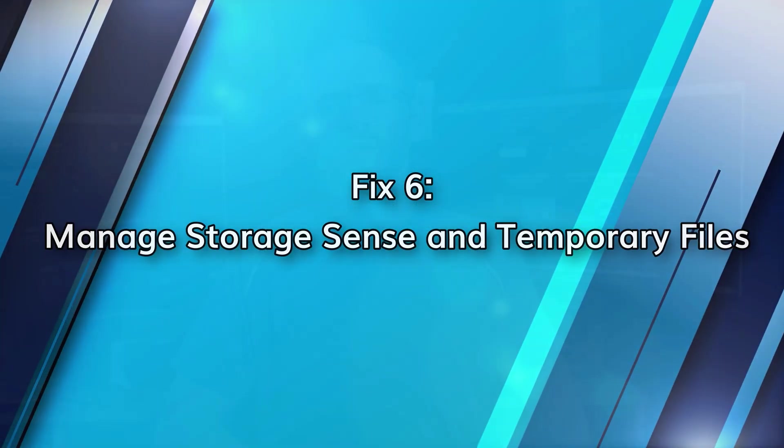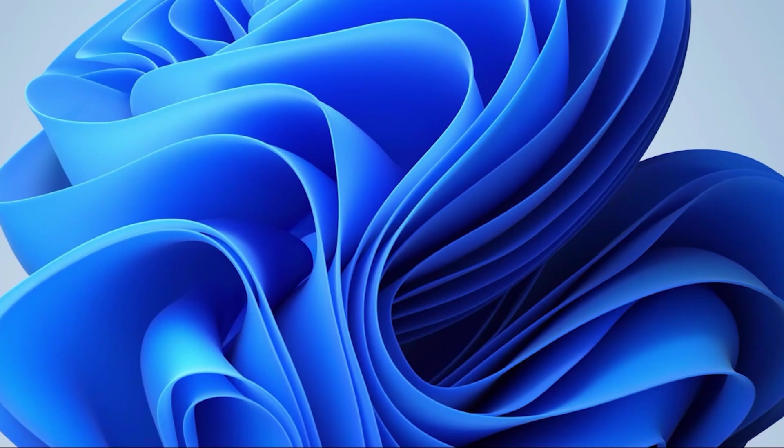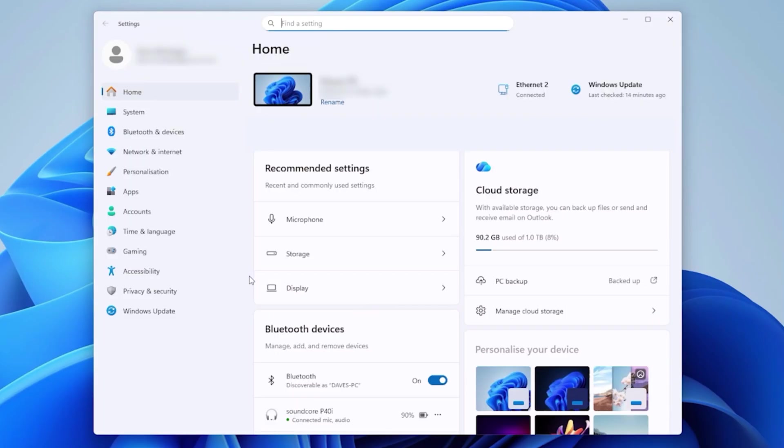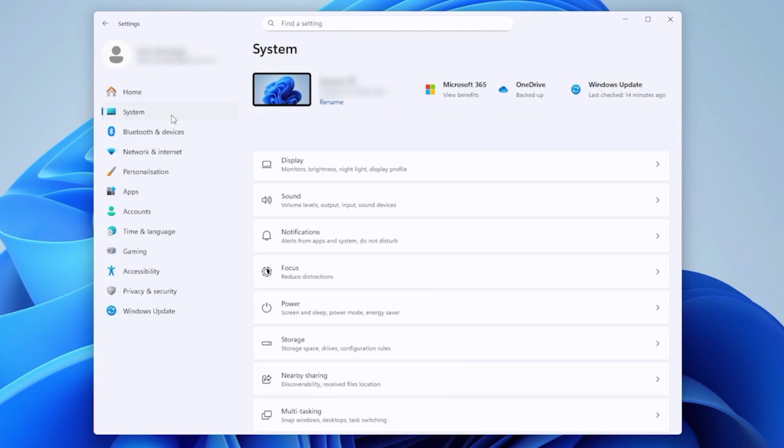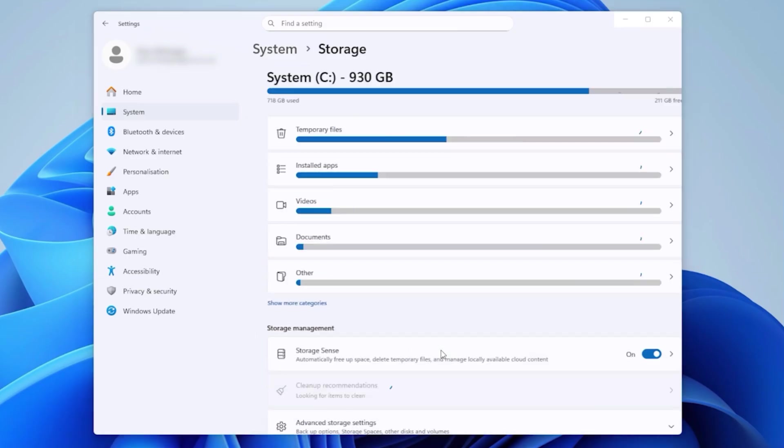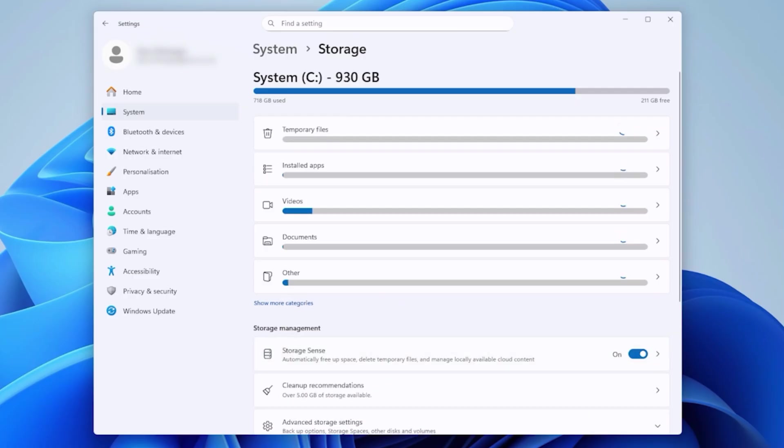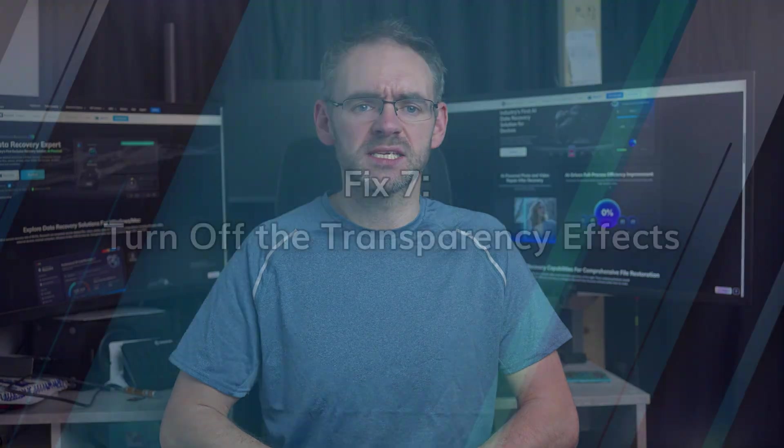Storage sense in Windows 11 deletes temporary files automatically, but it can lag the system a bit when running in the background. To fix this, go to settings, system, storage and storage sense, then turn it off. You can manually remove junk files by going to the options temporary files and then click remove files. This way you can make sure that the cleanup is on your terms and without interrupting your active tasks.